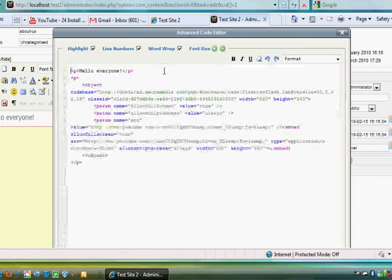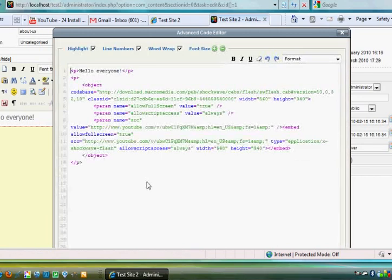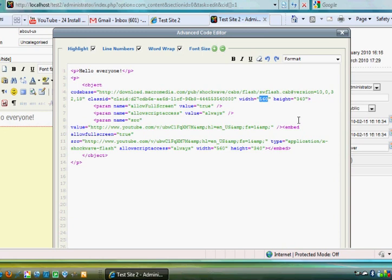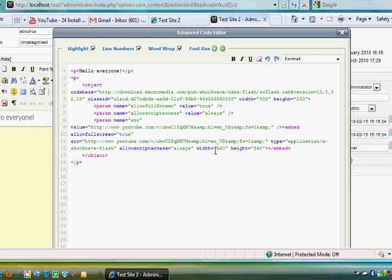and I'll change the sizes myself. In my object embed code, I can see the width and height right here, and everywhere there's a width and height I'll change it. I'll change it to, let's say, 400 by 260. Then I'll look for it again—there it is right here, 400 by 260. See how nice this editor is? Hit update.